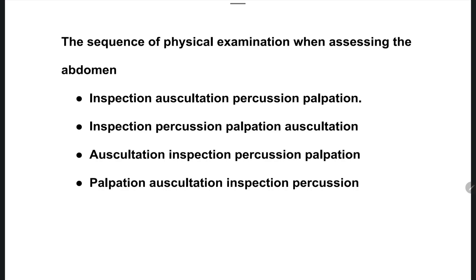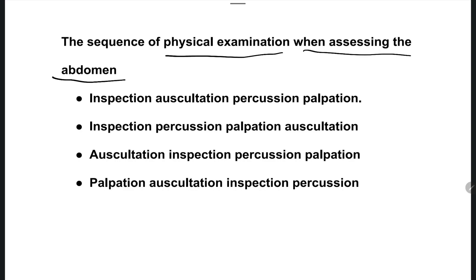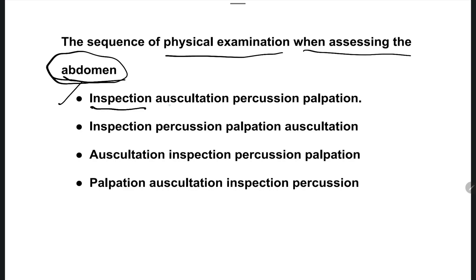The next question: what is the sequence of physical examination when assessing the abdomen? When assessing a patient's abdomen, which steps do you follow? Options are: option A — inspection, auscultation, percussion, palpation.